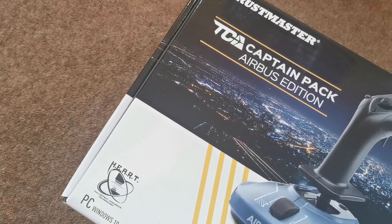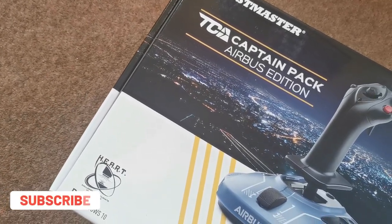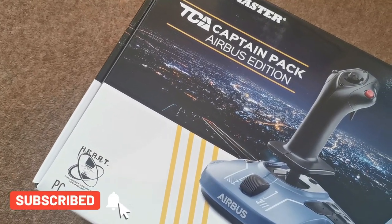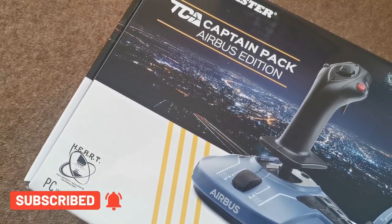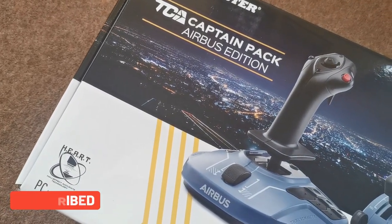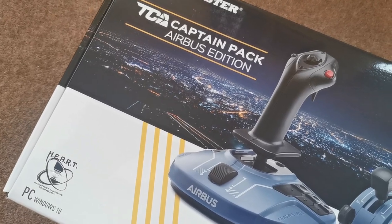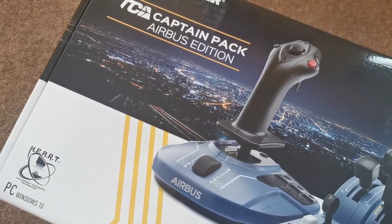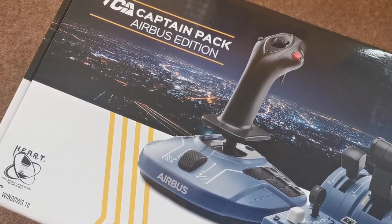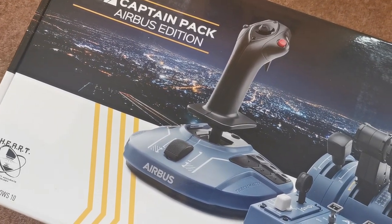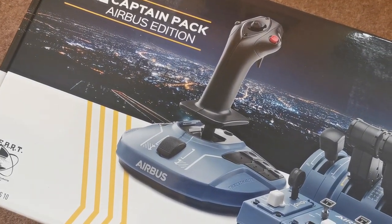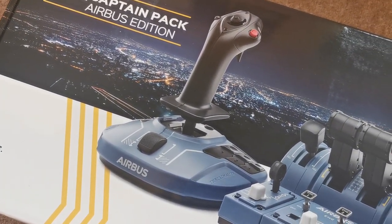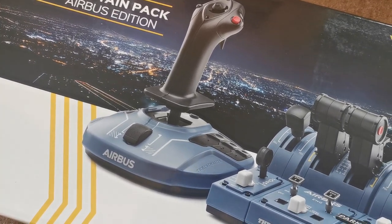Hello everyone and welcome to an exciting video today as we take a first look at the newly released TCA Captain's Pack Airbus Edition from Thrustmaster. In this video we're going to go through the entire product in some detail as well as a tutorial on the actual setup of the product so you should have it working seamlessly within Microsoft Flight Simulator.